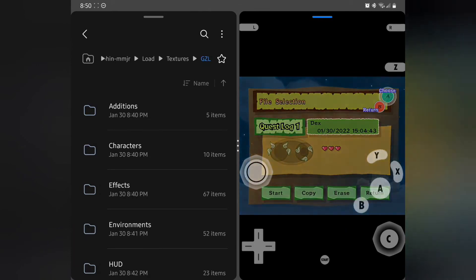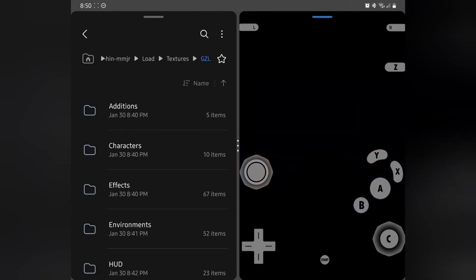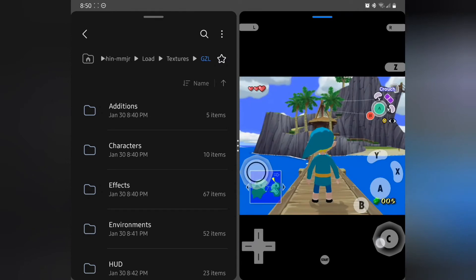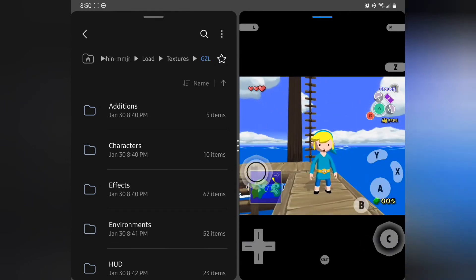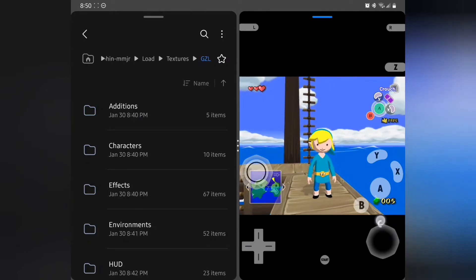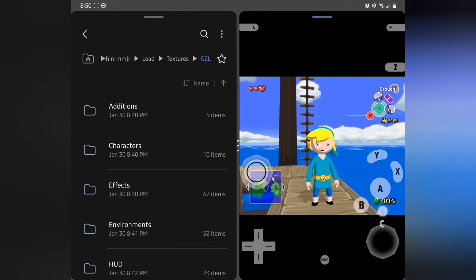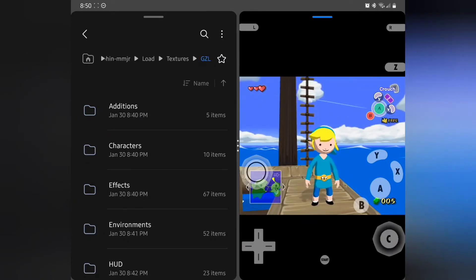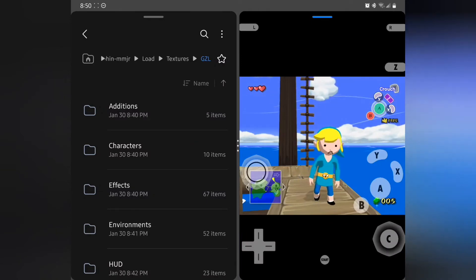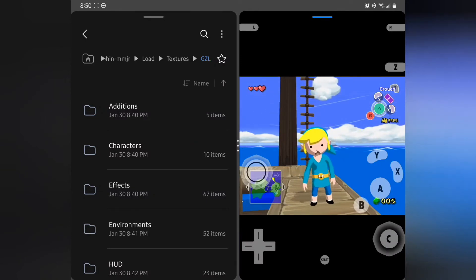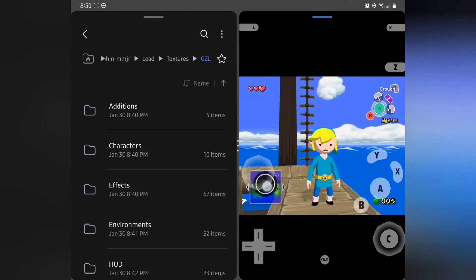Let's go see what Link looks like now. And boom — Link, I gotta be honest, this is a little weird to see you like this. Very cool stuff though!